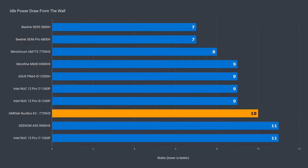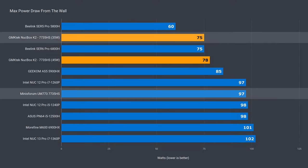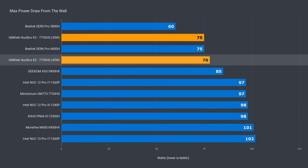Idle power draw was on the higher end but it's almost nothing, and max power draw matched the B-Link while the Mini's Forum peaked much higher. The thermal throttling kicking in at 45 watts on the K2 doesn't allow the CPU to pull much more power.